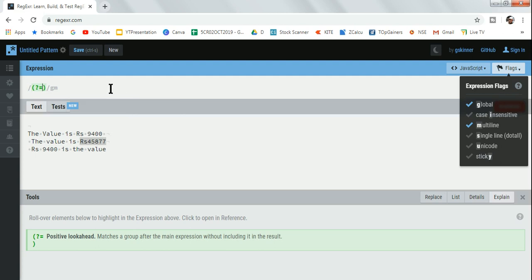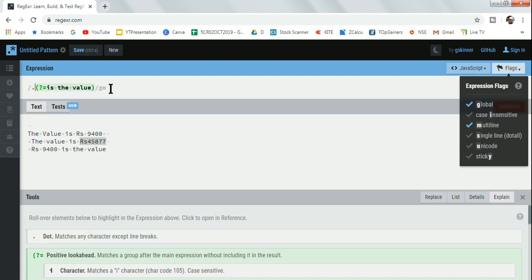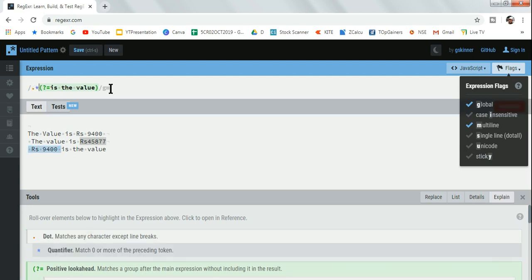What is my text? My text is 'is the value', correct. Just go before this, then put dot star. Now you can see RS 9400 has been highlighted.